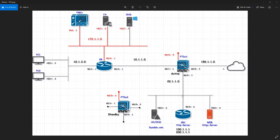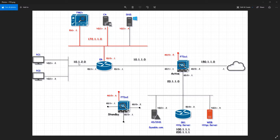Welcome back to another video of CCNP Security. In the last video we assigned the IP addresses to our FTD, but my FTD is not able to reach the management zone, neither the 10.1.20 subnet, nor is it reachable to the loopbacks on my server.